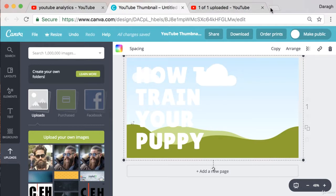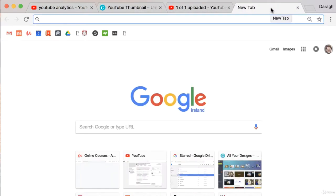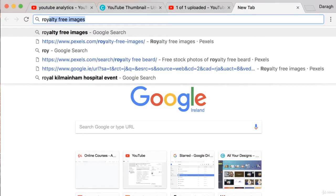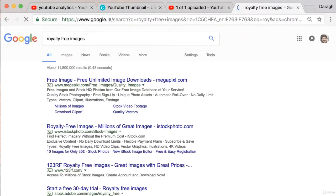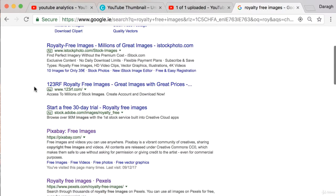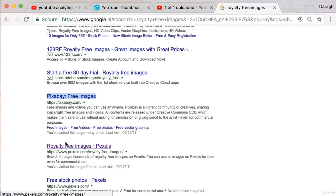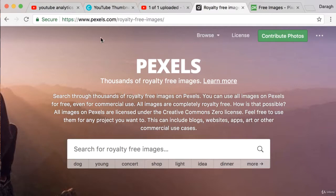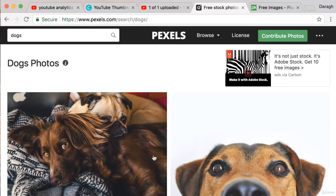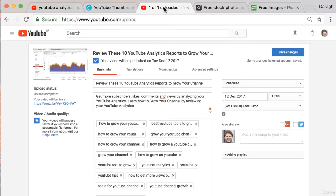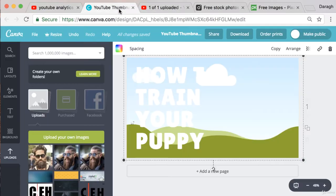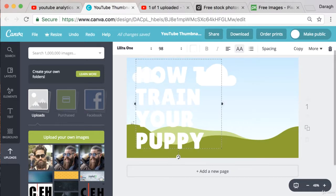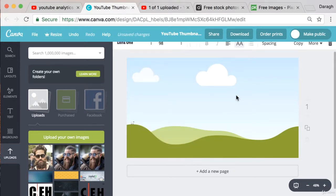Now you can find those images or upload them from your computer or you can actually search for royalty free images and there are some great websites like Pixabay or Pexels.com where you can get royalty free images that you can use in your YouTube videos. What I'm actually going to do is just create a YouTube thumbnail from scratch just to show you how it's done.